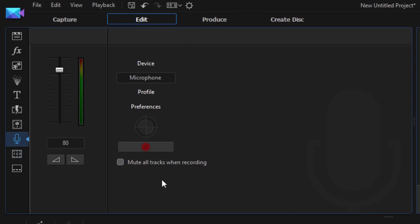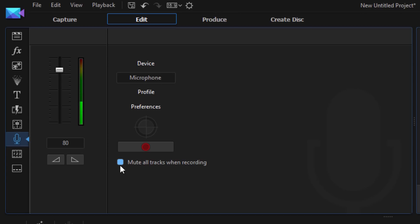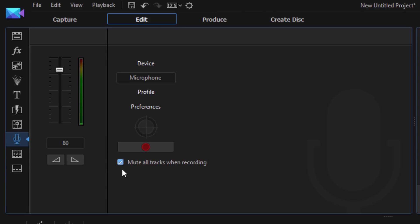Last option on here is mute all tracks when recording. So if I don't want to hear the sound or the audio from the video clips that are on the timeline, I can click on this and then I won't hear them. They won't be distracting me while I'm doing my voiceover. If I'm wearing headphones or whatever, then you don't really need to click on that. If you're okay with listening to the audio of the timeline in your ears, it won't cause any interference with the microphone. But if you want to make sure that there's no interference with the mic and you don't have headphones on, then I would select mute all tracks when recording.